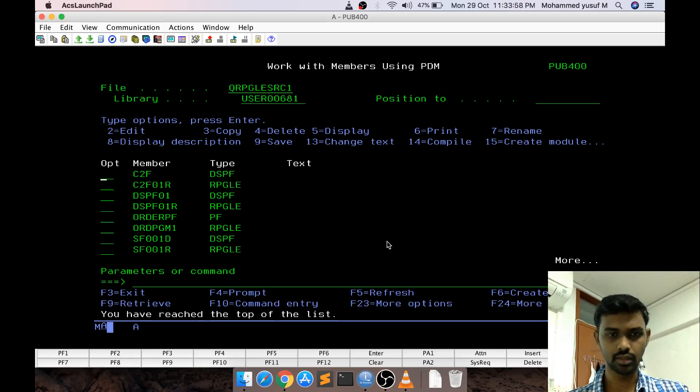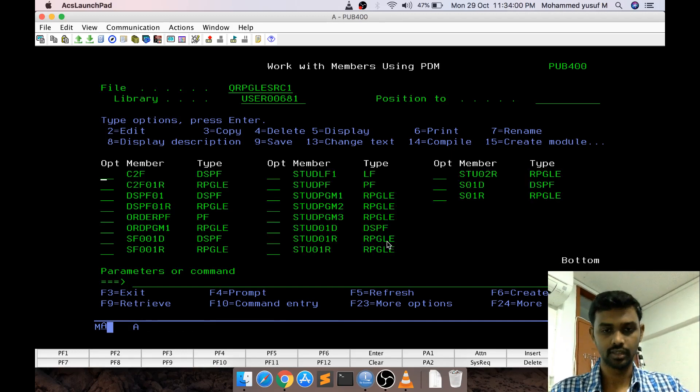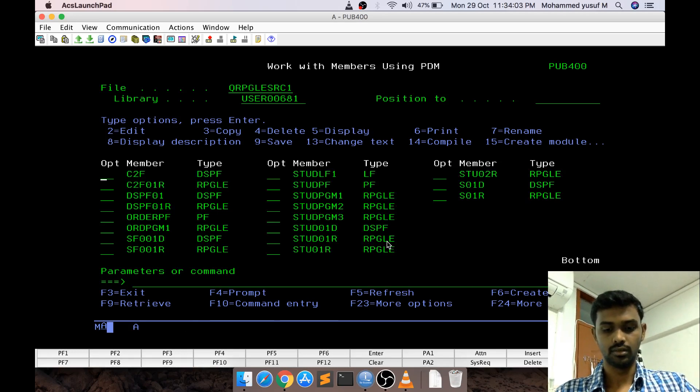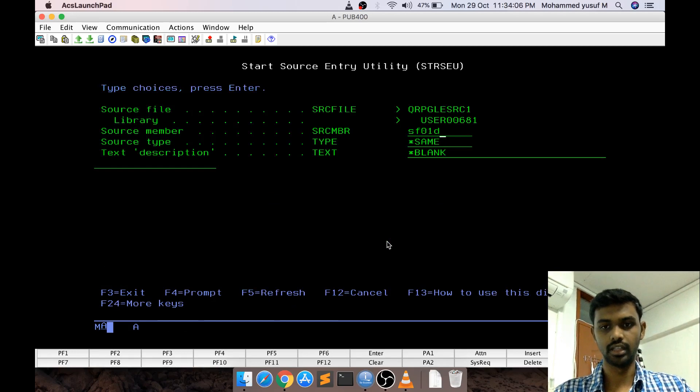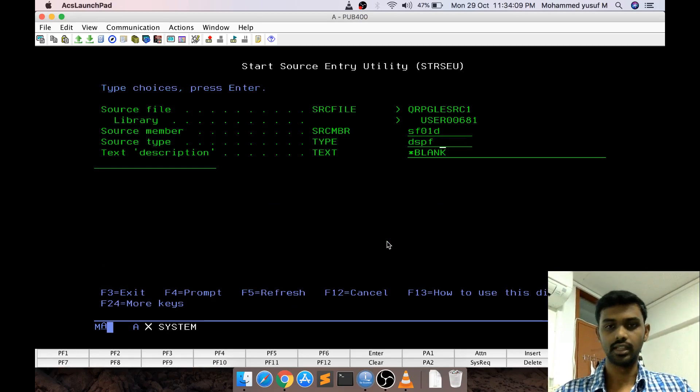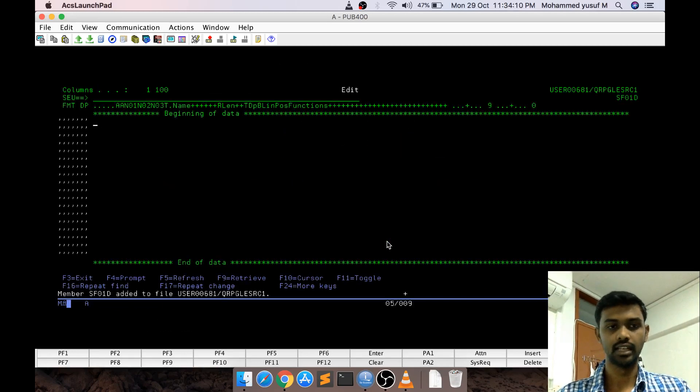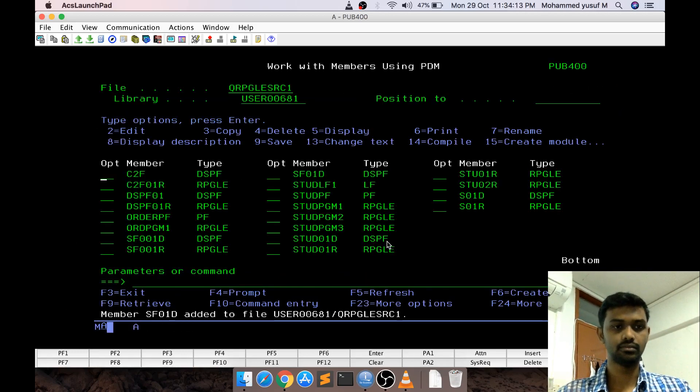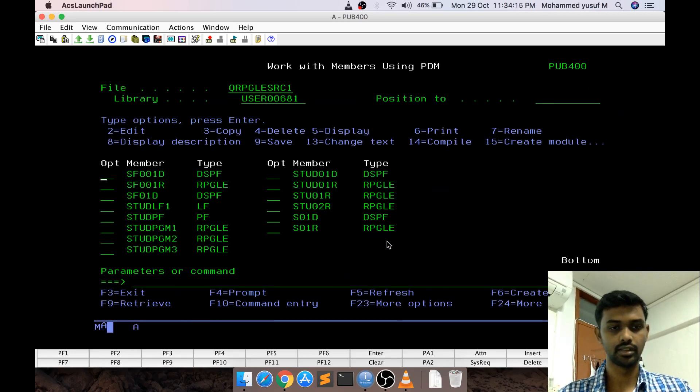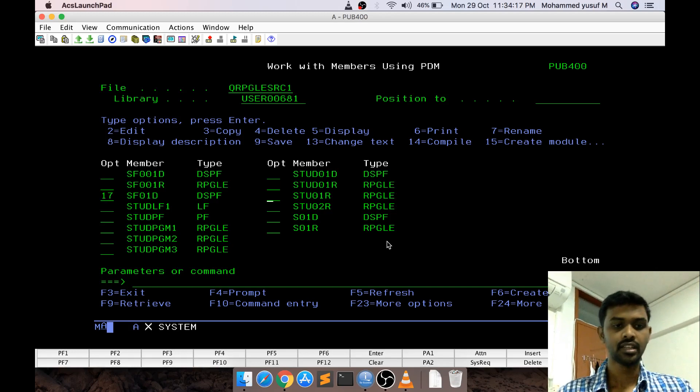Let us quickly get started. I am going to create first the subfile then we will go to the RPGLE. F6 SF01D, DSPF. It is a display file basically as I said. But how it will be created as a subfile that we are going to see.